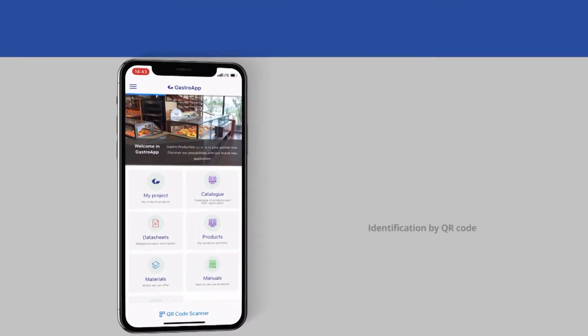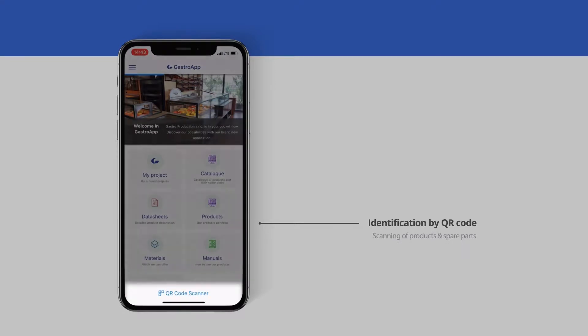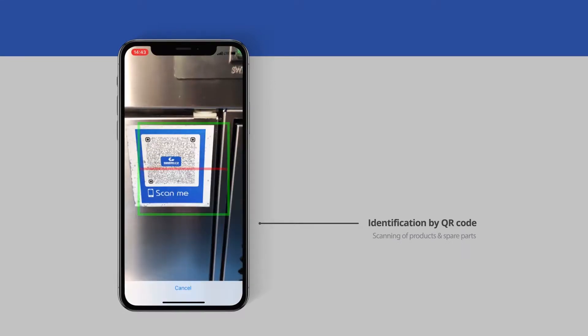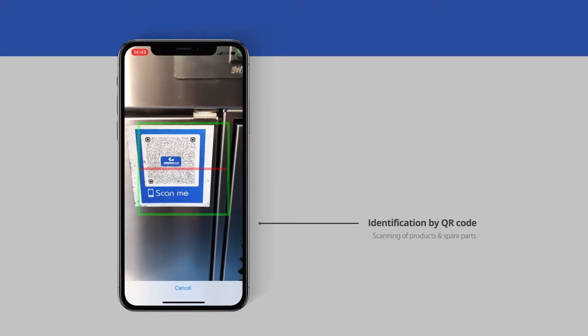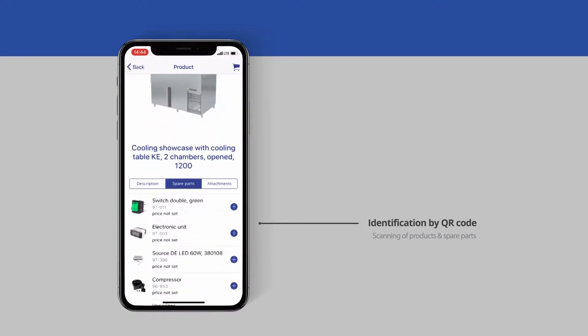Thanks to the QR code provided by each of our products, the identification of a product or a particular spare part is very simple.